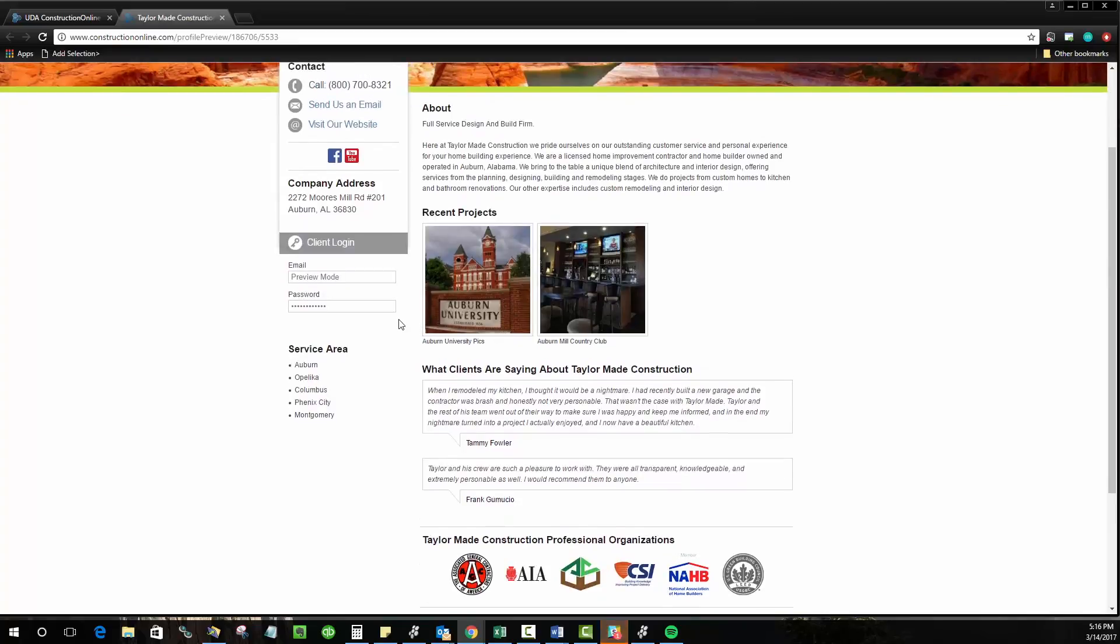You'll also notice that this doubles as your client login. So again, as I mentioned, public profile is critical because without it, your clients and subcontractors can't log into their portals in order to access the information that you share with them.